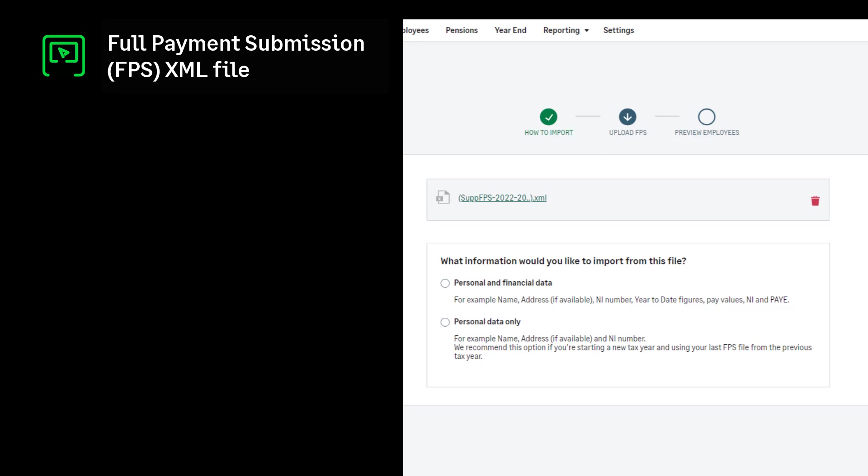Your Full Payment Submission file. The Full Payment Submission is also known as an FPS. The FPS XML file includes a record of your employees. This can be imported into Sage Payroll to automatically create your employee records and year-to-date information.